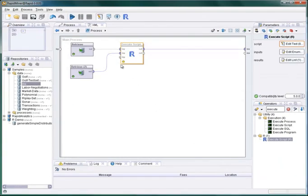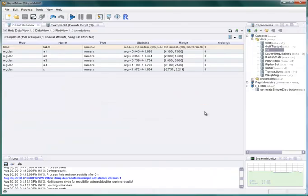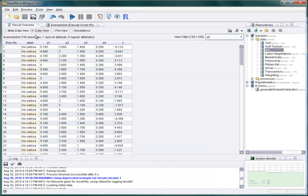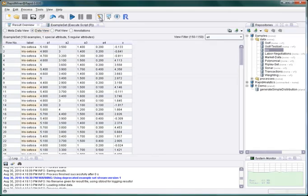We can access these roles in our R script by referencing additionally defined variables. These are named as the input variable they apply to followed by a dot and the role name. If we define such variables for the outputs, RapidMiner can restore the role information as shown here for the label.